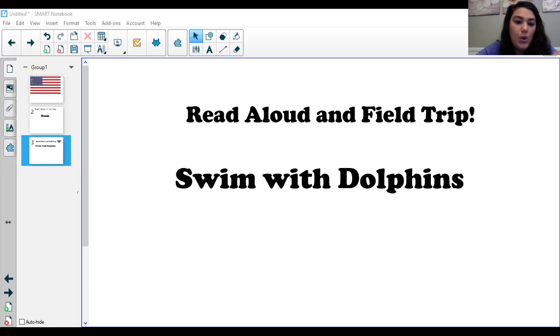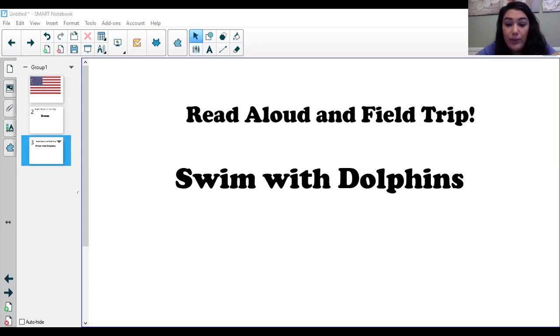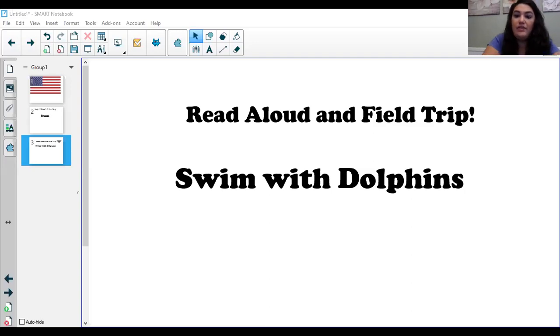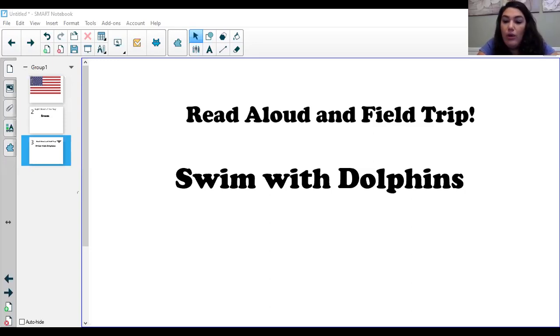Oh baby, a dolphin called a calf is born just under the surface of the water. It is about the same size as a six-year-old girl or boy. An adult dolphin takes a newborn calf up to the surface for a big breath of air. The calf pops out of the water and breathes through a hole at the top of its head.